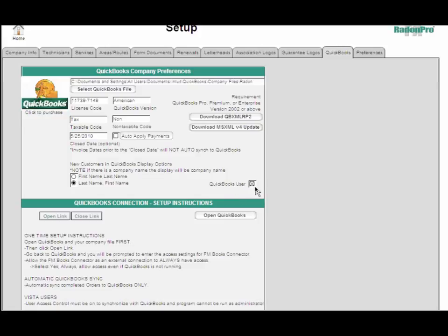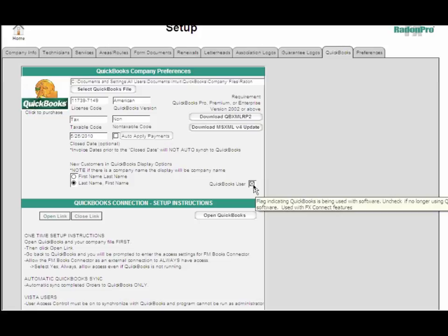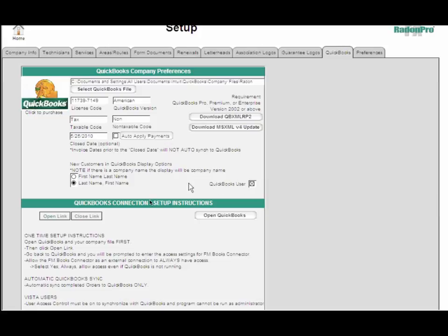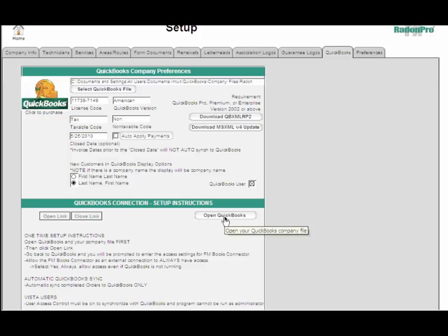You want to check this box when you are a QuickBooks user. We have some other instructions about how you do your one-time setup. You have an open link option here. You can open your QuickBooks company file from this button.